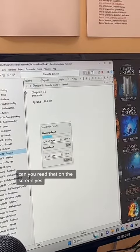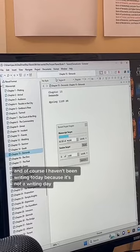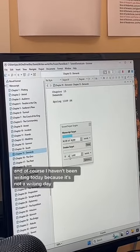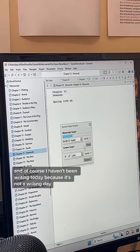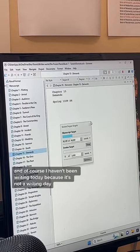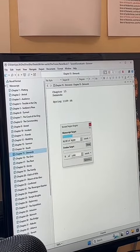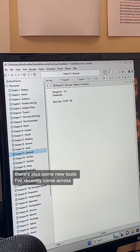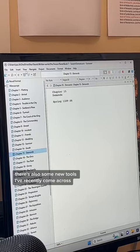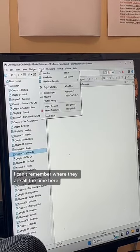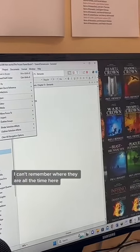Can you read that on the screen? Yes. And of course I haven't been writing today because it's not a writing day. There are also some new tools I've recently come across.